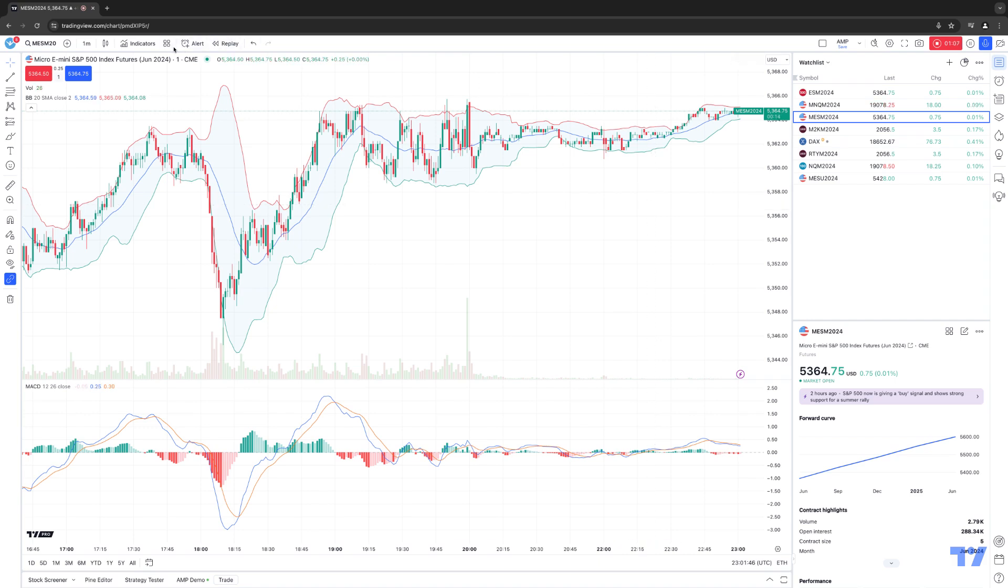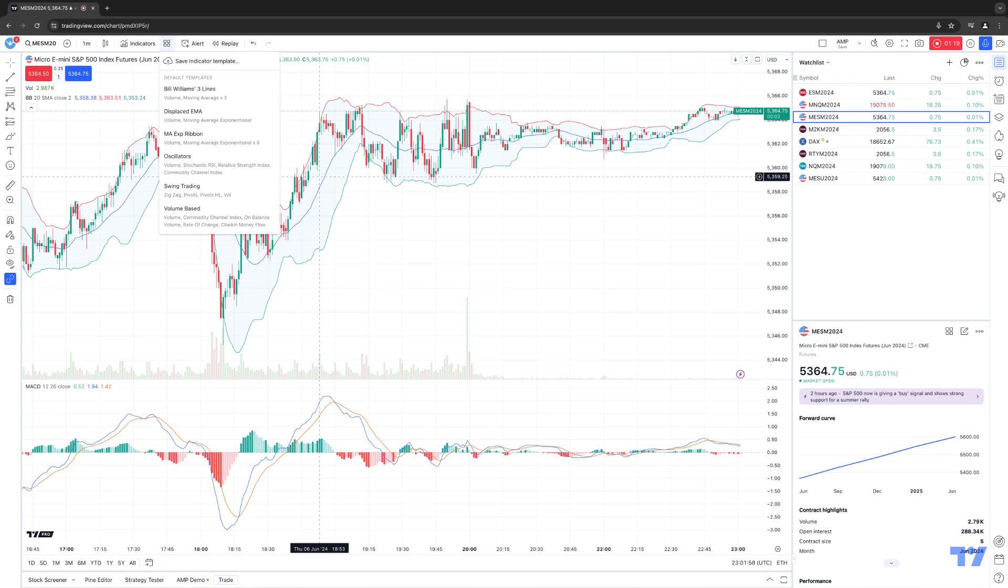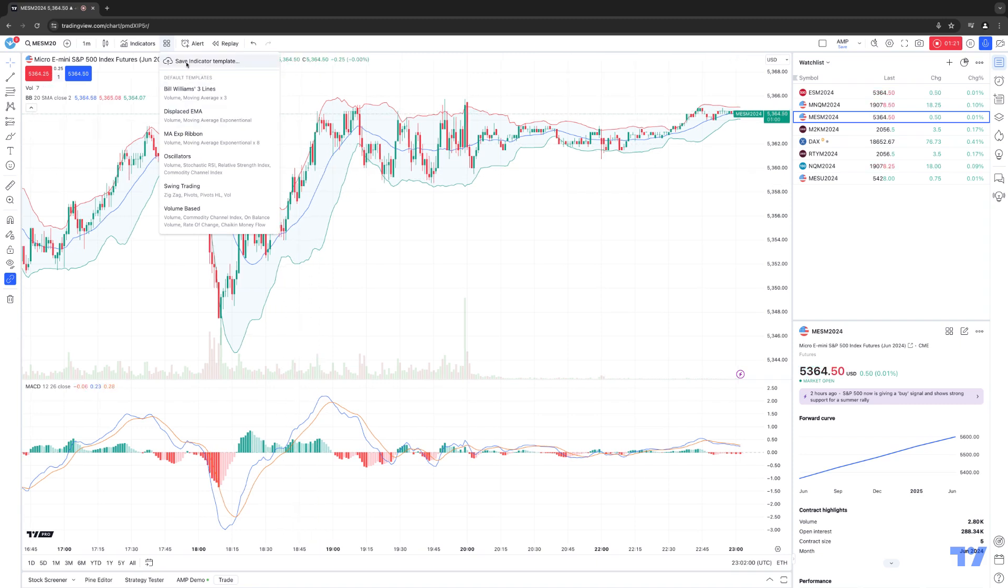The template button is this little box here of the four squares to the right of the indicators button. And there's already a list of pre-built templates that come included with TradingView that you can use as well. This is an example of actually creating your own template. So you'll see right here where it says Save Indicator Template.